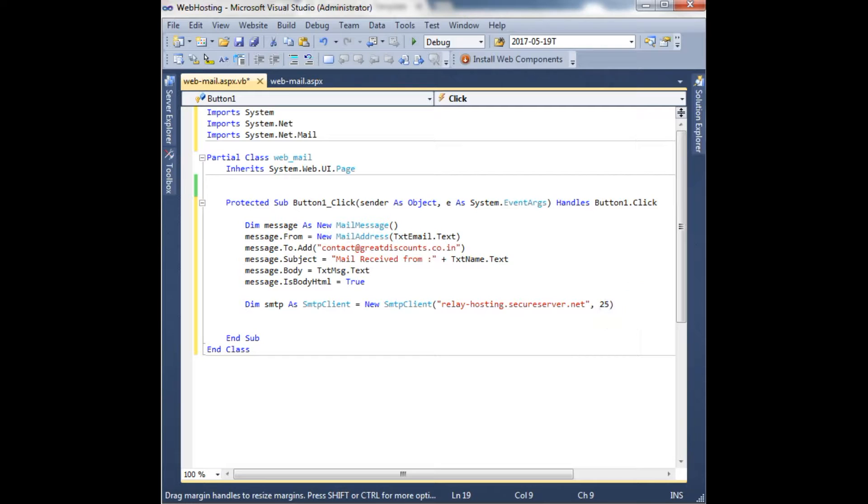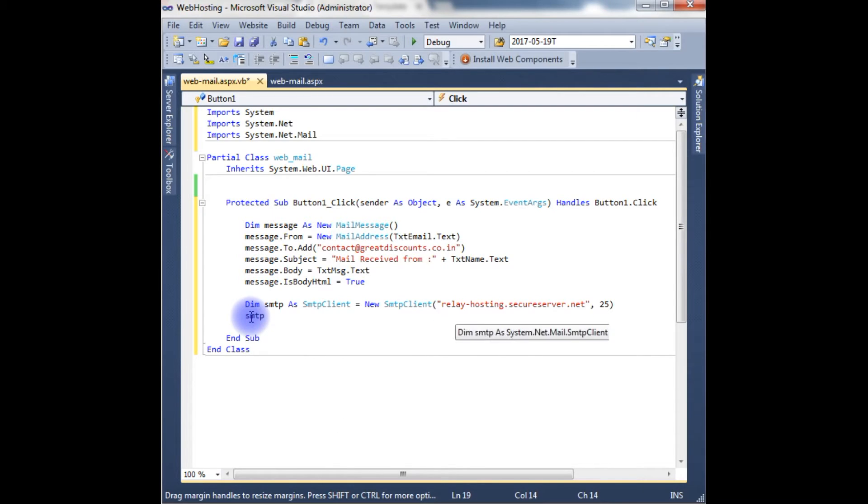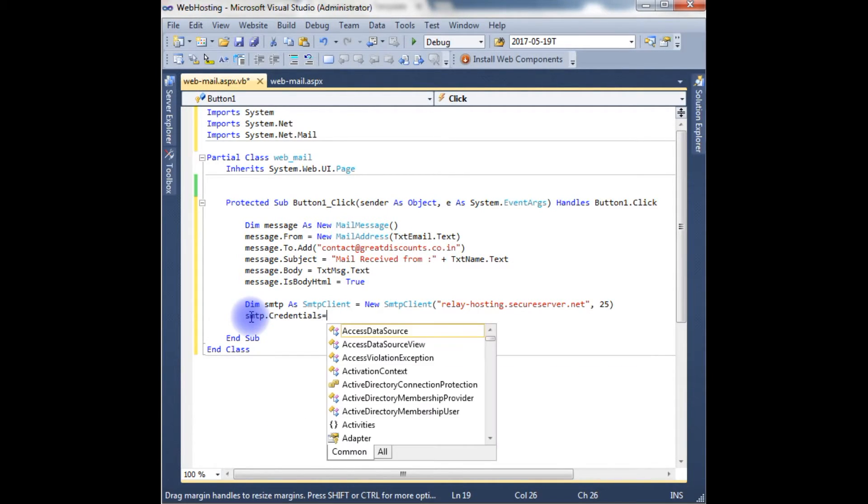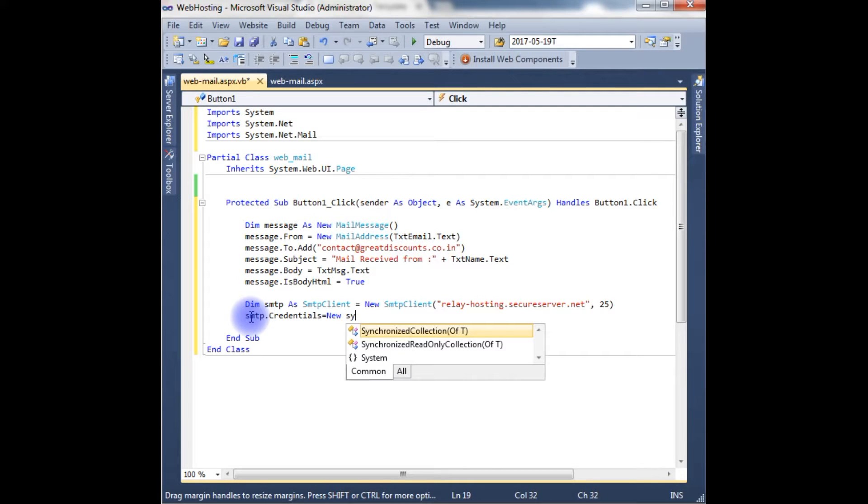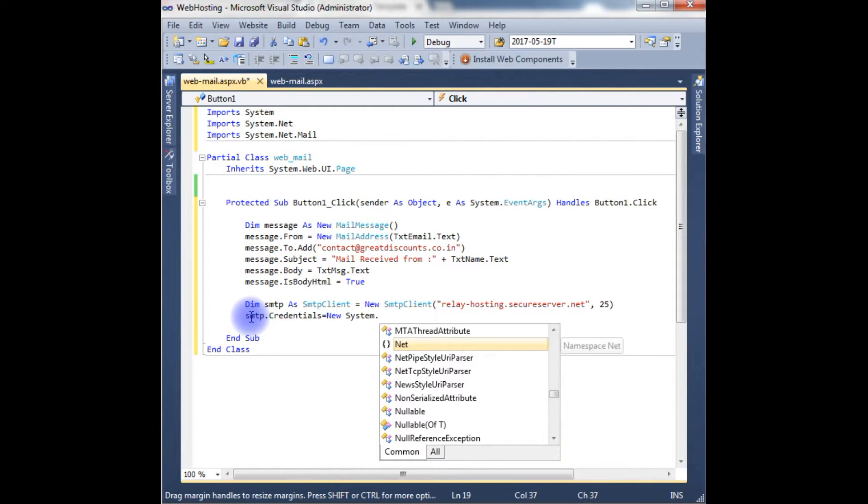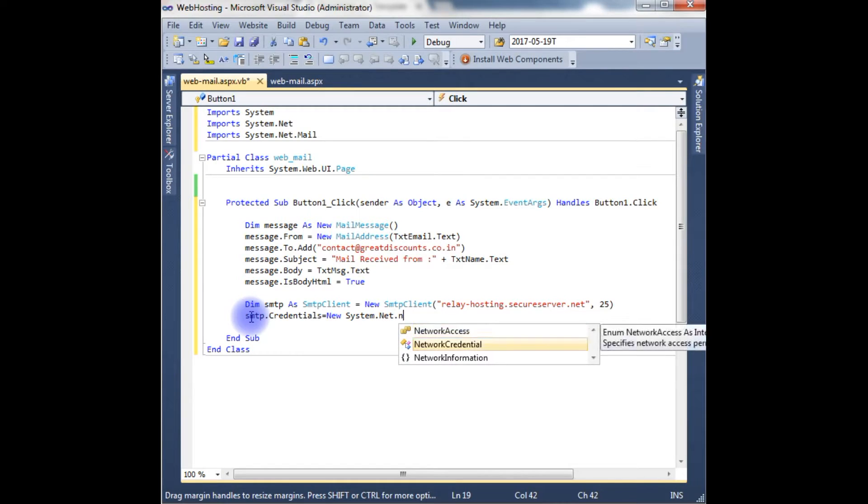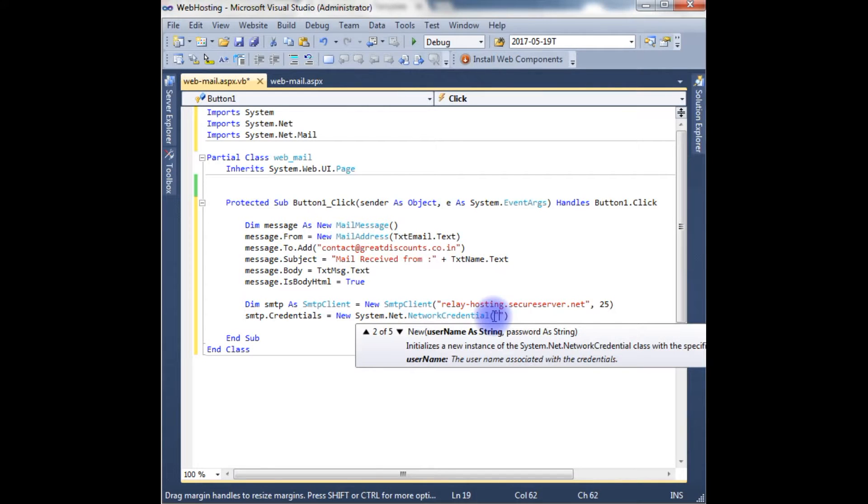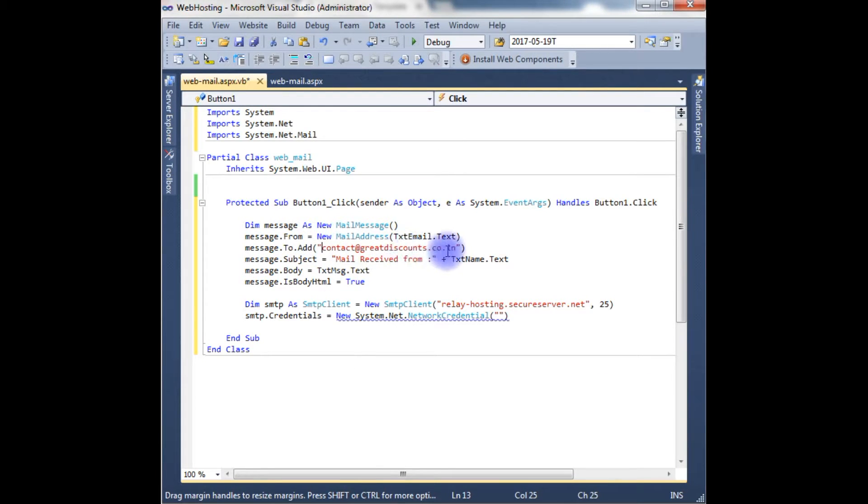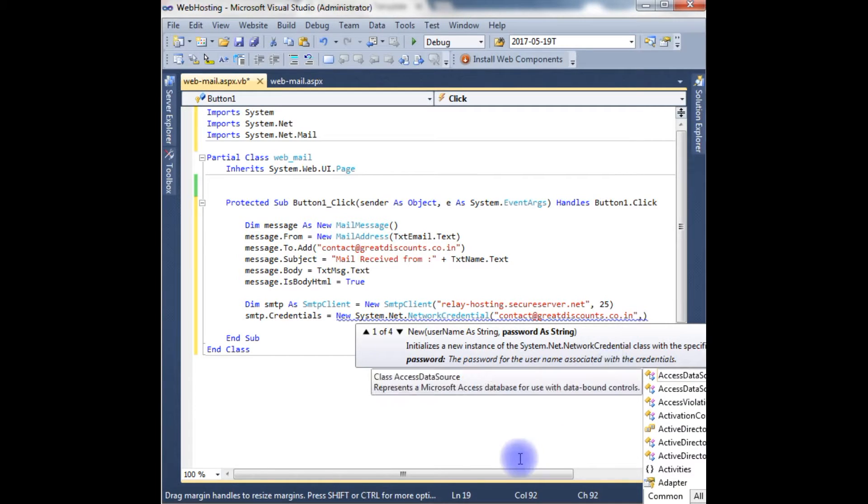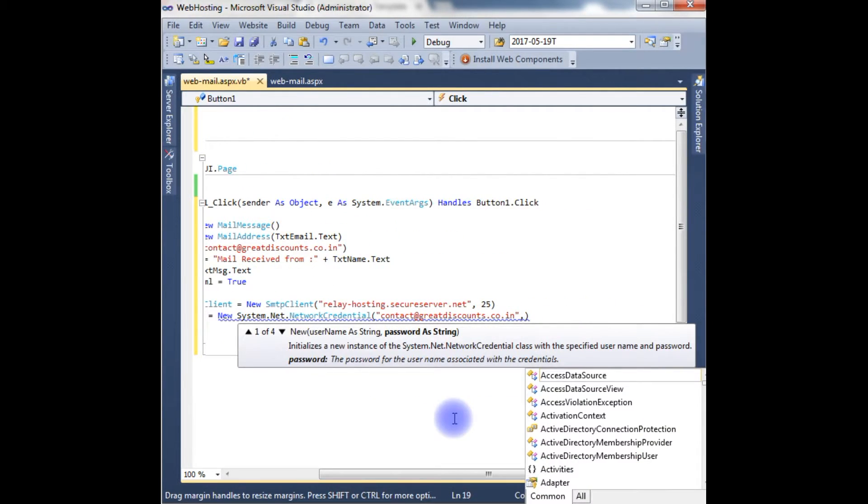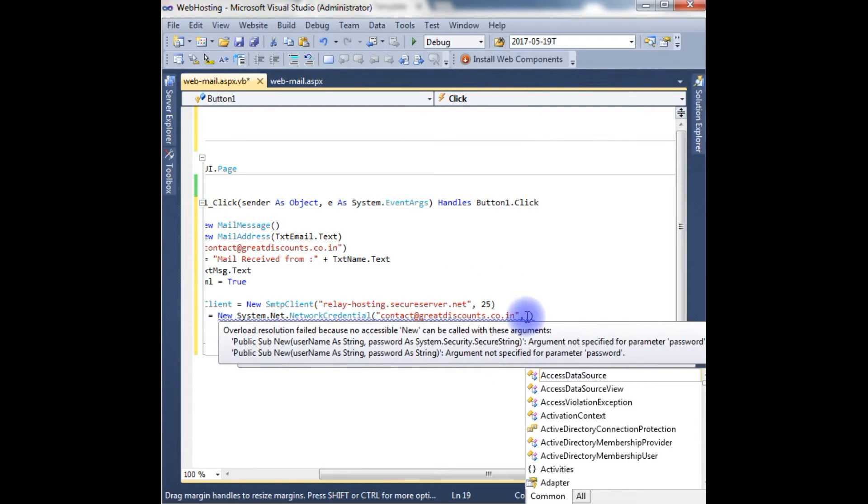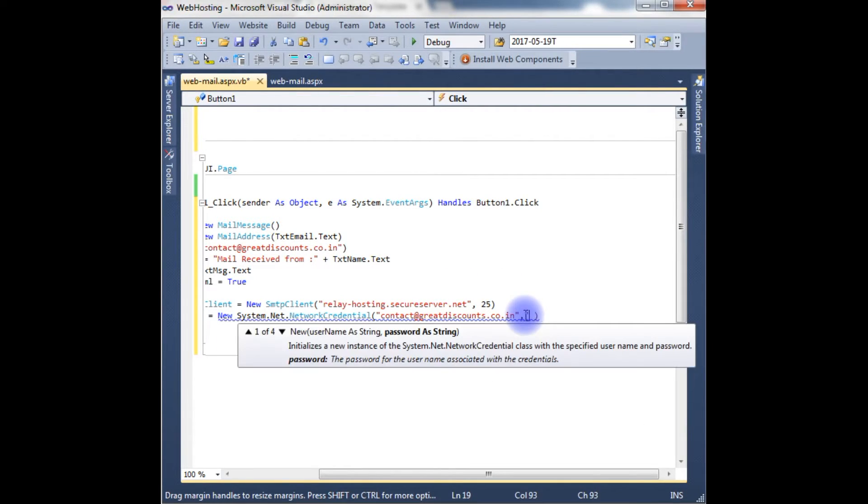After that we need to specify our credentials of GoDaddy. smtp.Credentials equals to new System.Net.NetworkCredential. And this takes the username and password. Here the username is my email ID only: contact@griddiscounts.co.in. And the second parameter is a password as a string. But here, for security reasons, I am putting the dummy password. At the time of uploading this page into my remote server I will change into real credentials. So at this moment I am using 'password' only.